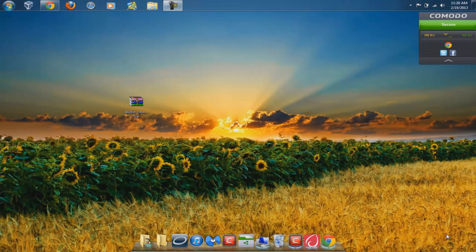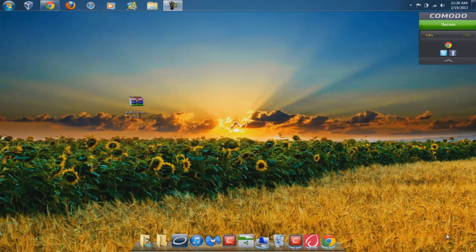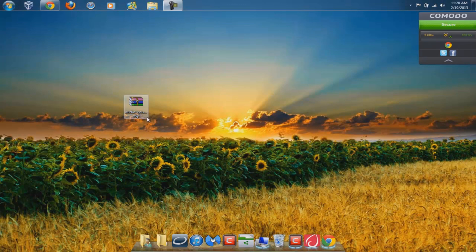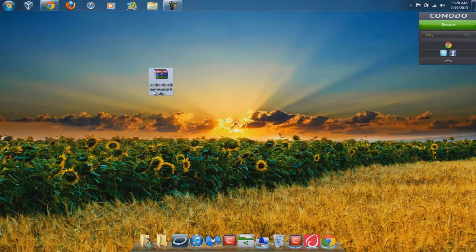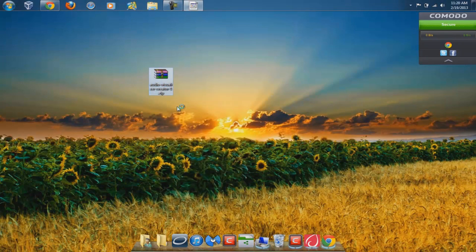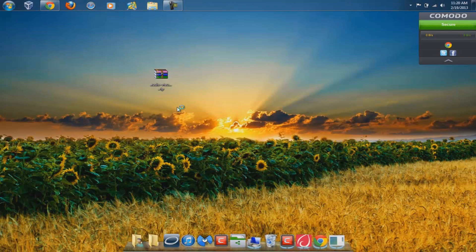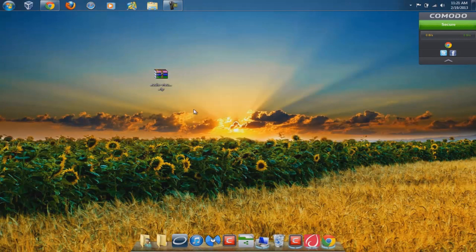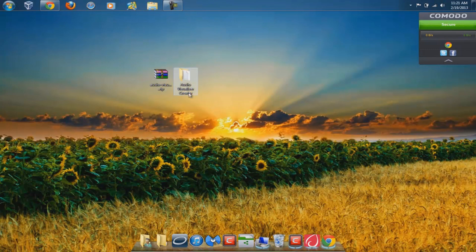Before we get started, I just want to tell you that you will need Adobe After Effects, preferably CS4 or CS5. You have the folder right here, so you're going to right-click and extract here. As you can see, you get this file. You want to double-click on it.